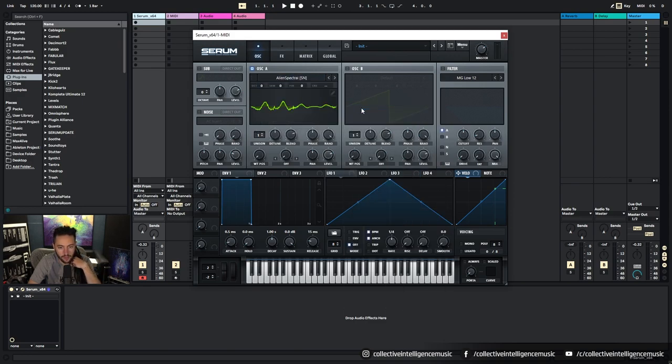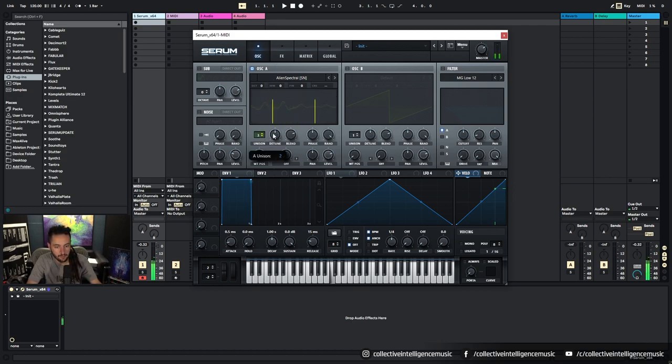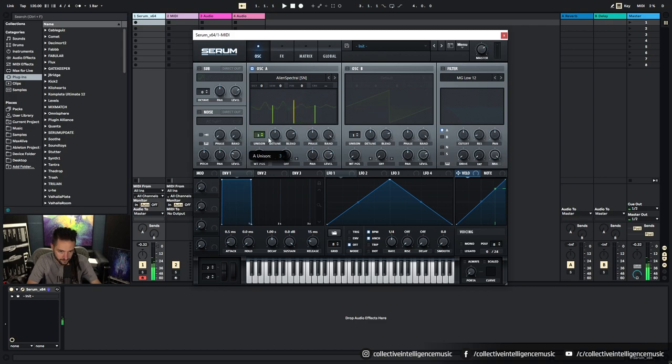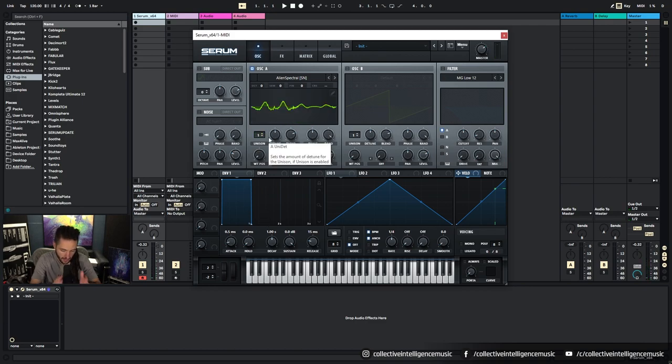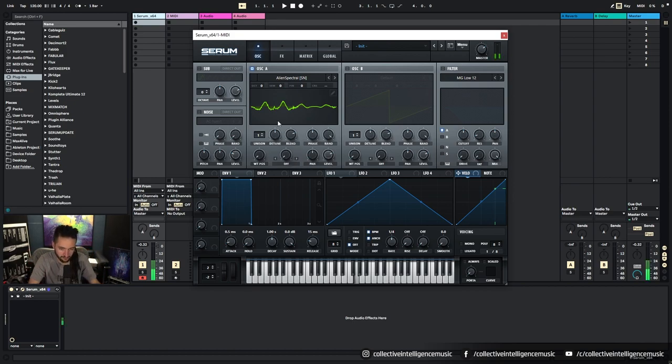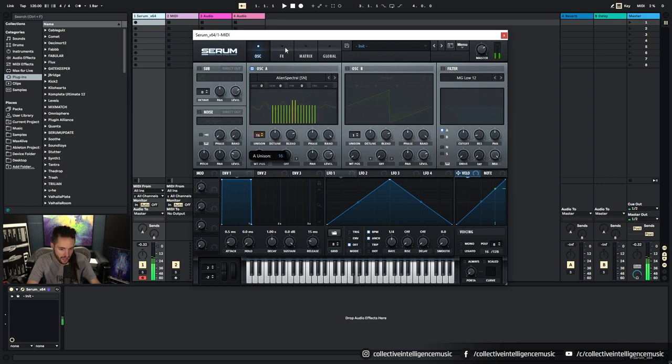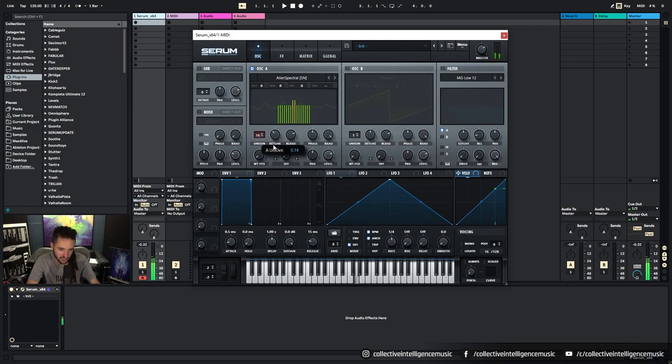So I'm going to load up that again as default. We have Unison here, so we can stack multiple voices up to 16. So this is basically, it's almost as though we're duplicating the oscillator 16 times and we've got 16 oscillators or voices playing. So if we have a bunch of voices, we can detune them from each other.